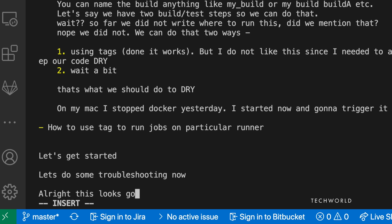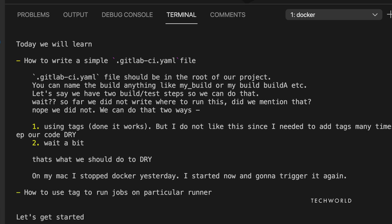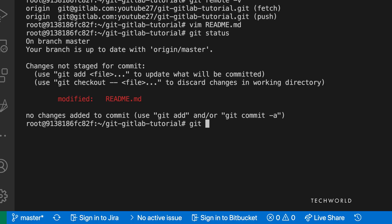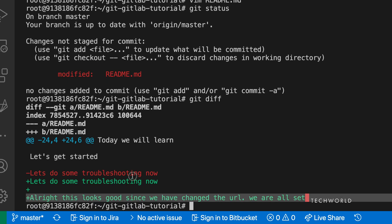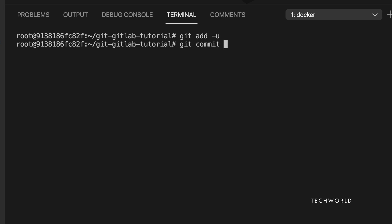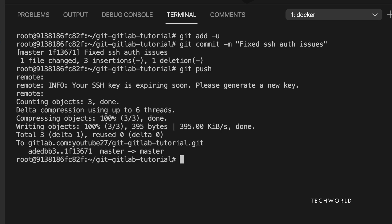Run 'git status' to confirm the file is modified, then 'git diff' to see exactly what changed in README.md. Once confirmed, run 'git add -u' to stage the updated files, then commit with a message such as 'fixed SSH auth issues'.